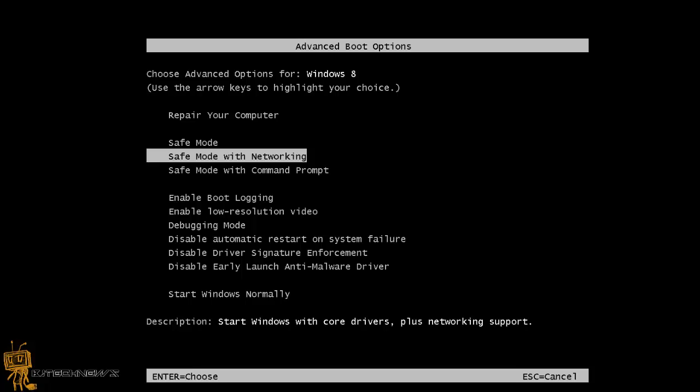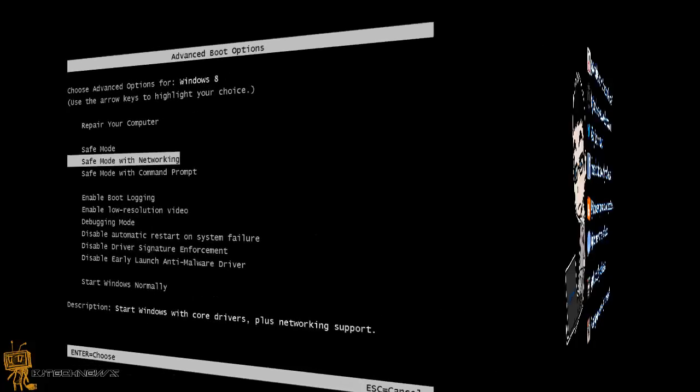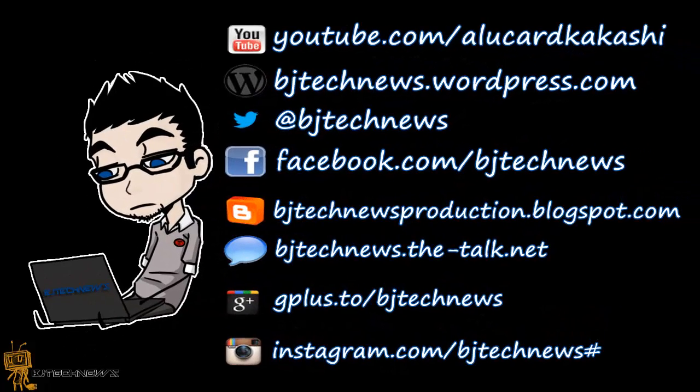Hopefully you guys enjoyed this video. Please give me a thumbs up, please subscribe, please leave comments below, and I catch you guys later. Peace out!